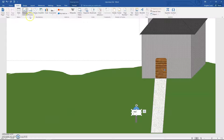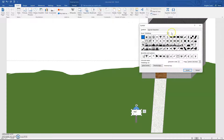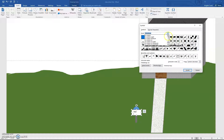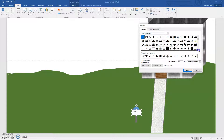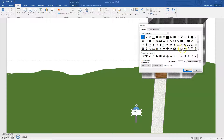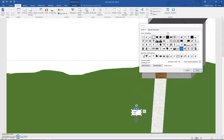Go to Insert, Symbol, More Symbols. We're looking for a Webding, so choose the font dropdown arrow, go all the way down to the bottom, and hit Up until you see Webdings. It's about in the middle — the second one that looks like a regular mail envelope. Click Insert. The envelope symbol is cutting off a little, so make the text box a little bit taller.